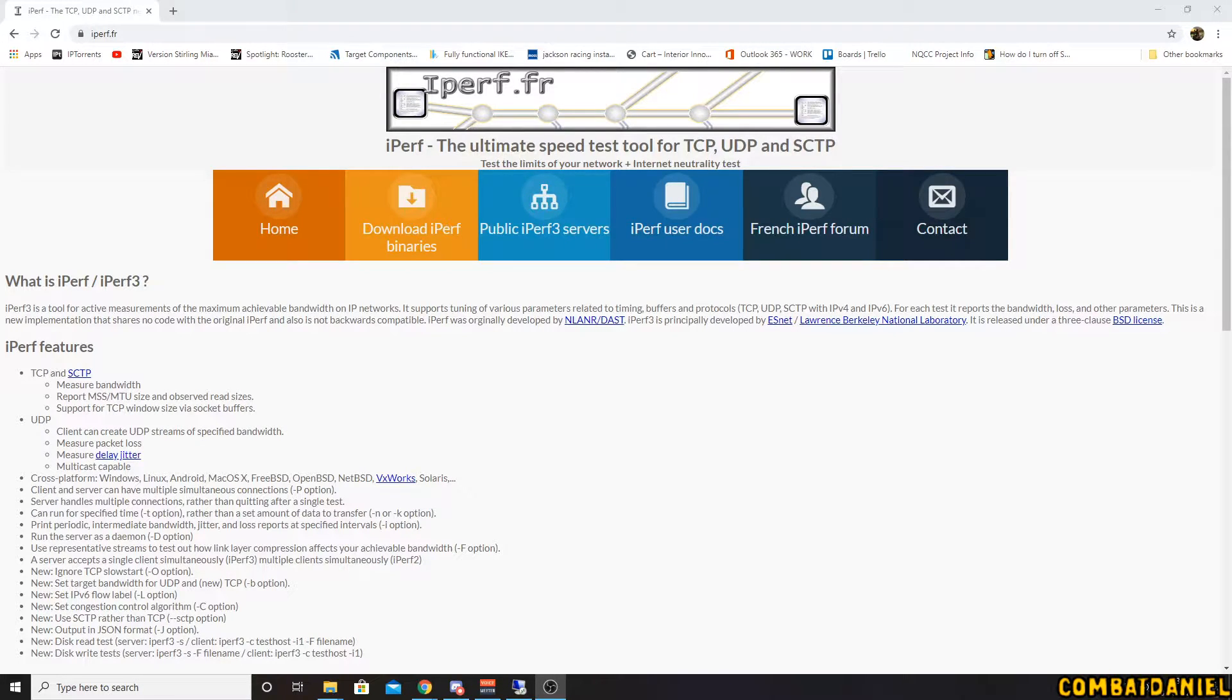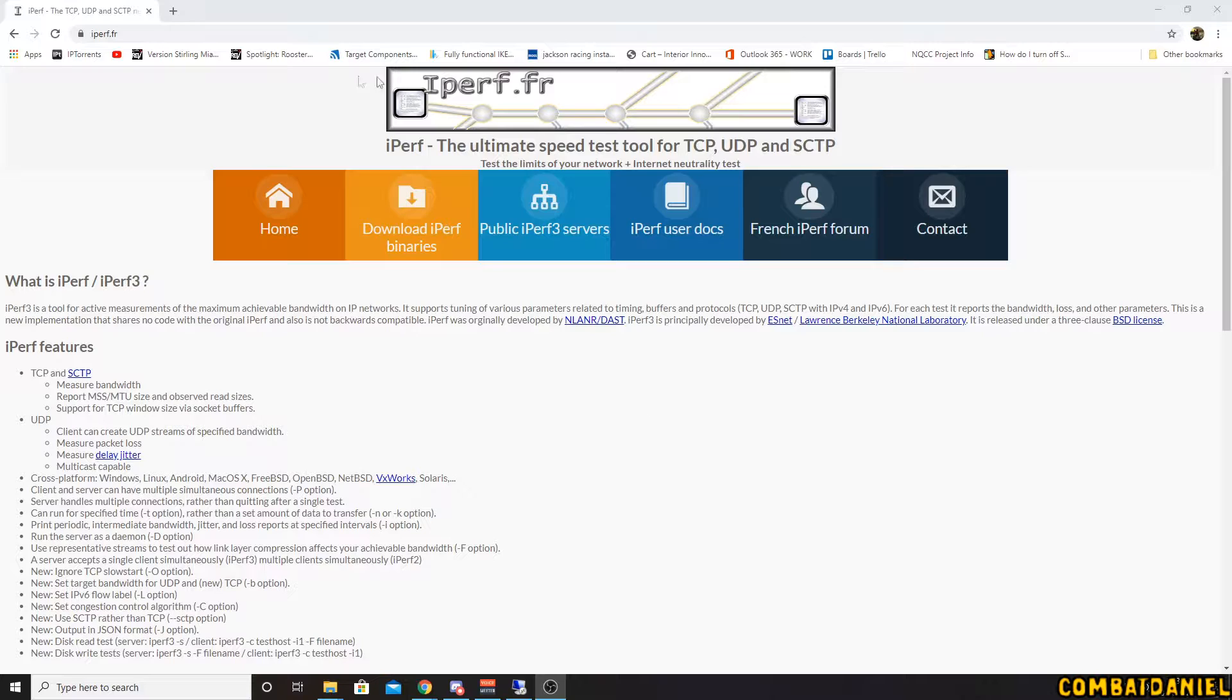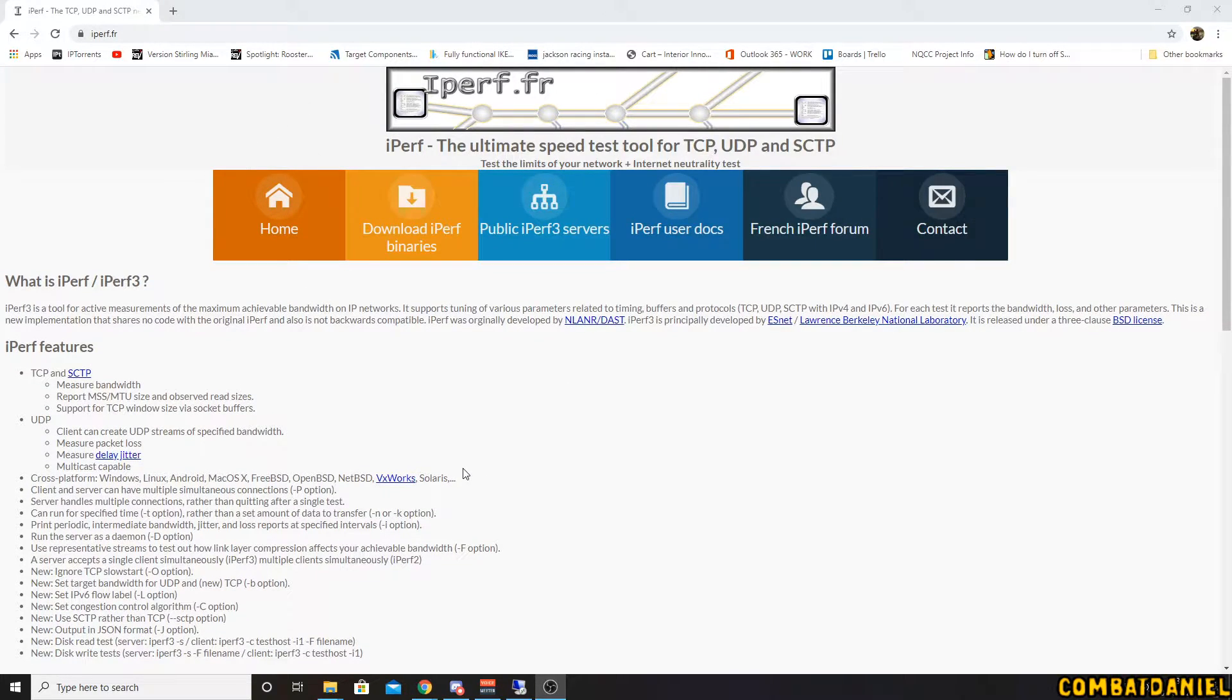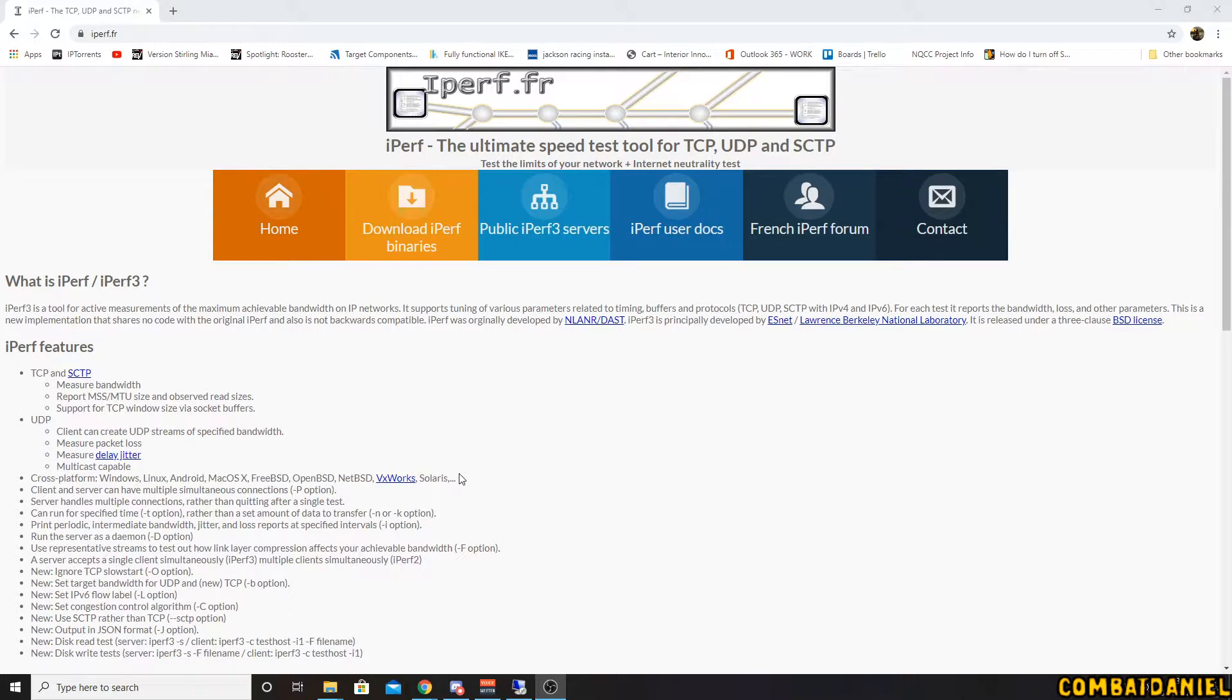Hello and welcome. Today I'm going to be doing a quick video showing how to use iPerf to check your connection speed between one computer, so your client computer, and a server, so another computer in your household.